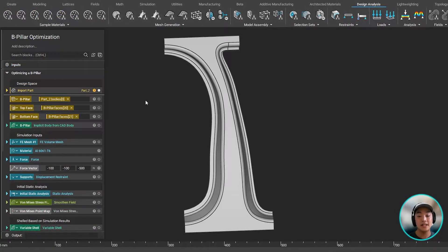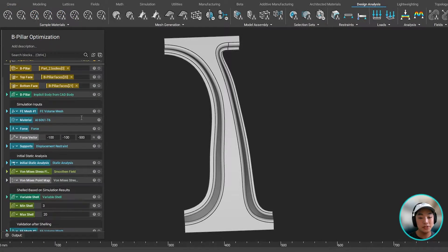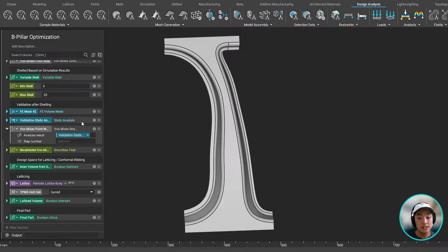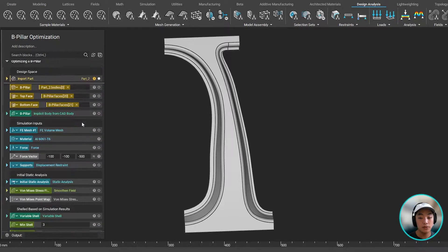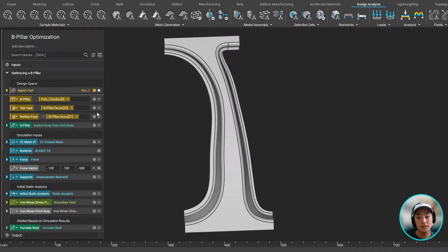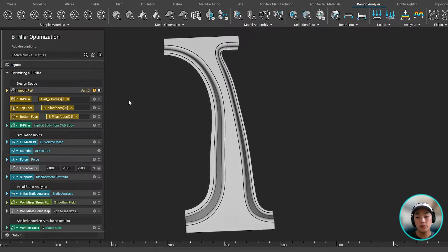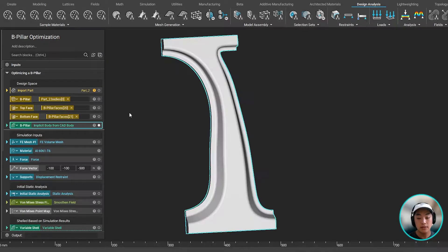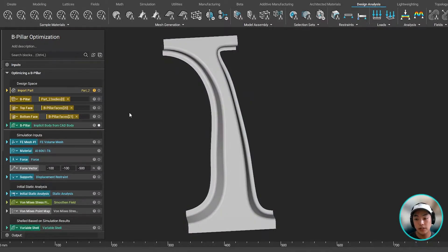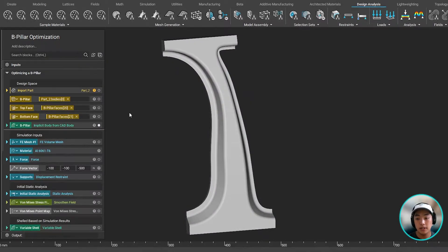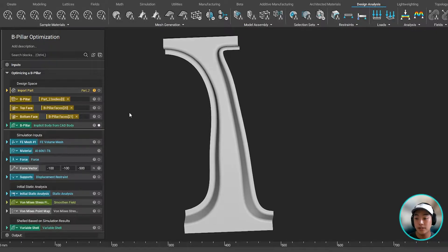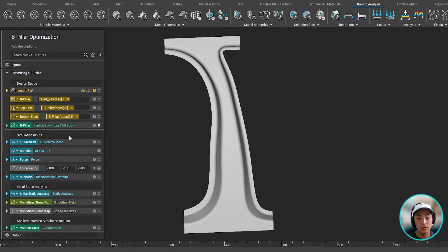Thanks, Alec. So if we take a look at our notebook over here on the left, this is our entire workflow we have set up in optimizing our B-pillar. We first imported our part and then converted it into an implicit body, which is Entop's native format, because when working in this state, we have a lot of control over our geometry.